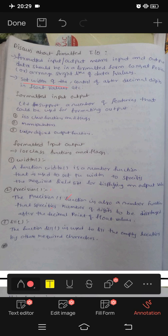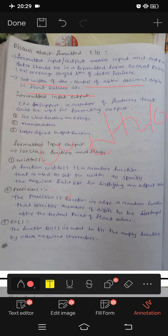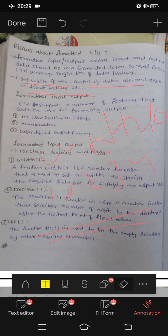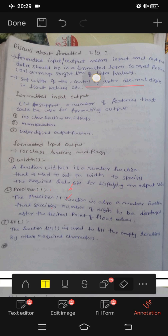We can set the width of control. After the decimal, I will show you a value of 10. Next, 1.234 — after the decimal is the first print. I will show you a program and an example.